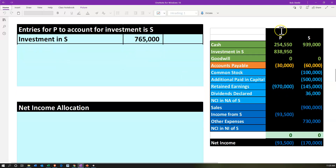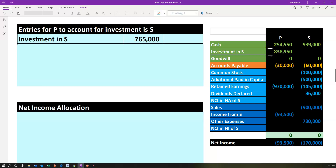Over here we've got some basic trial balances for P and S — the parent and subsidiary — as of the end of the year, which is the time period we will be consolidating. The purchase took place in the middle of the year, right after the first quarter. If we consider P's books, we want to reconstruct — not post journal entries, but see how P arrived at the investment in subsidiary of 838,950 and the income from S at 93,500 using the equity method.